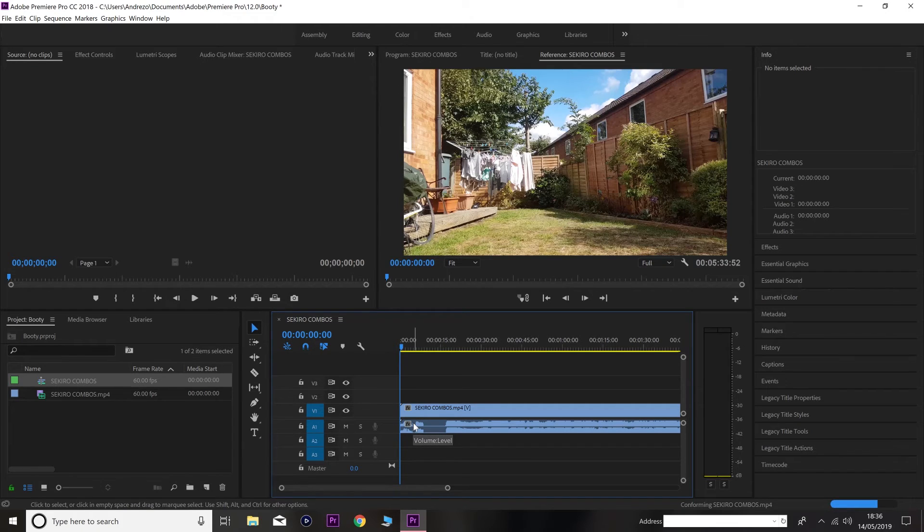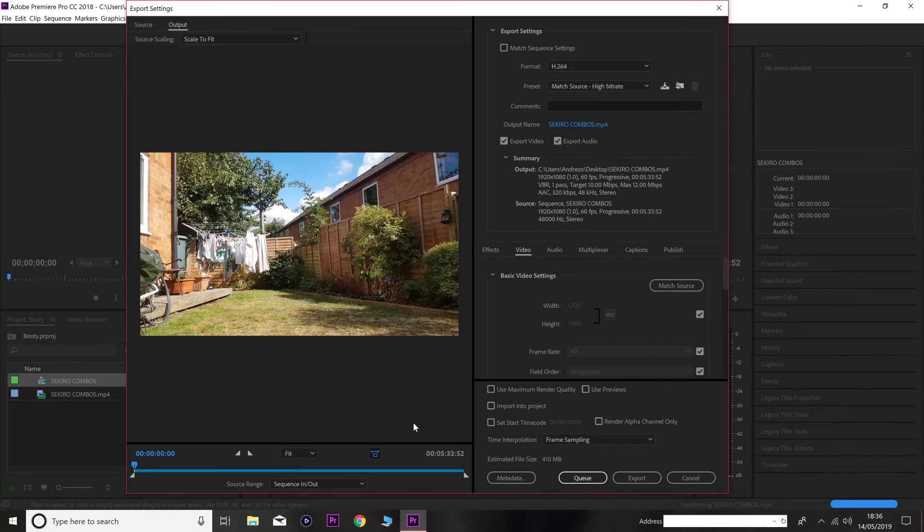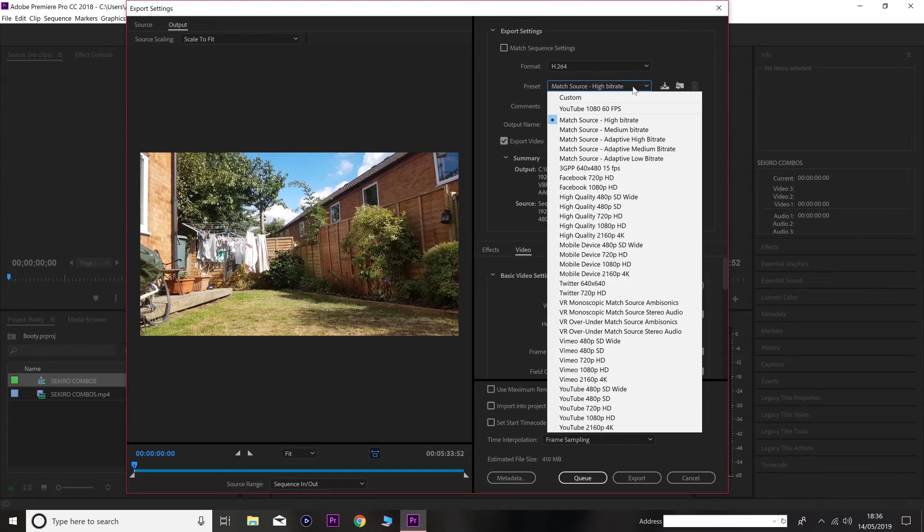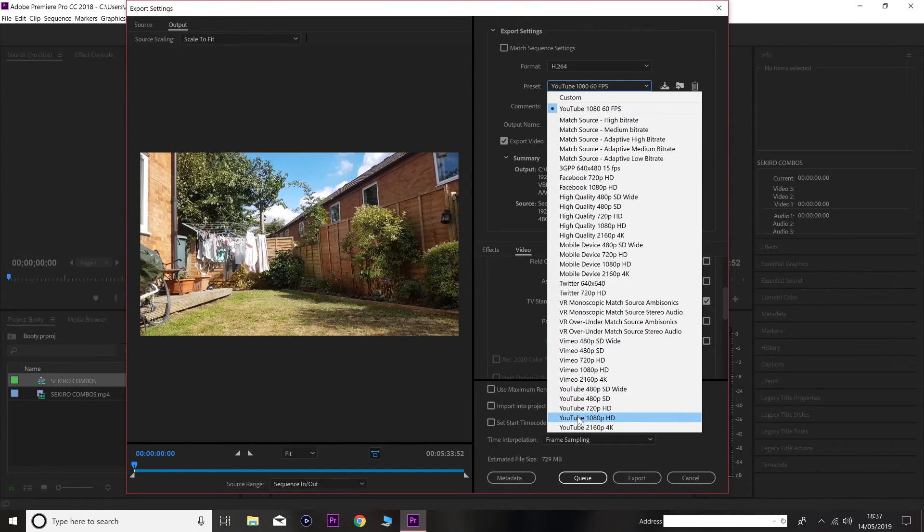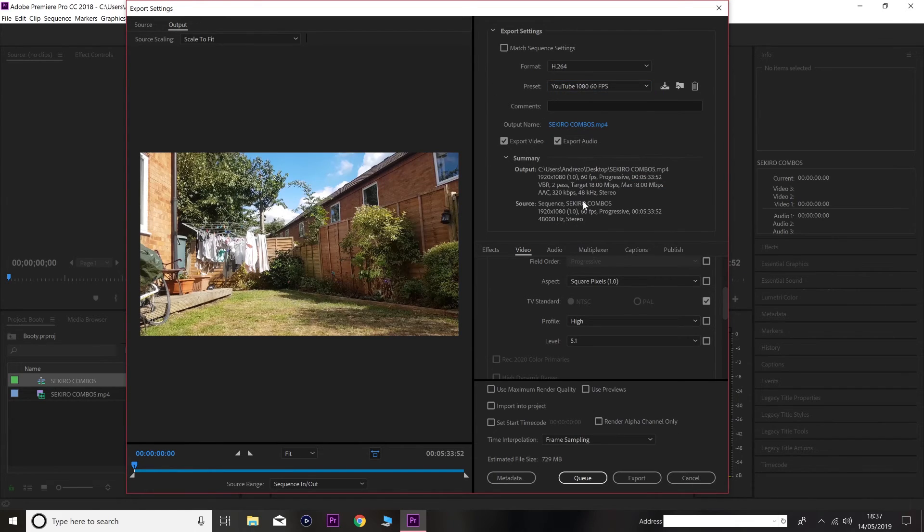When you press Ctrl M. It allows you to export your... Your video. And right here, what you guys want to do. You do 1080p. Right there. And then, just copy my settings, alright?